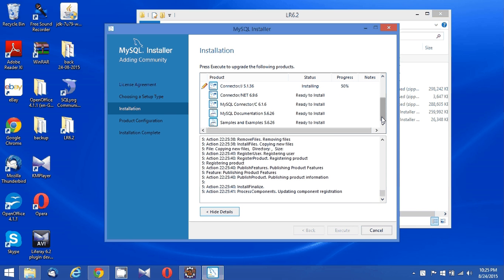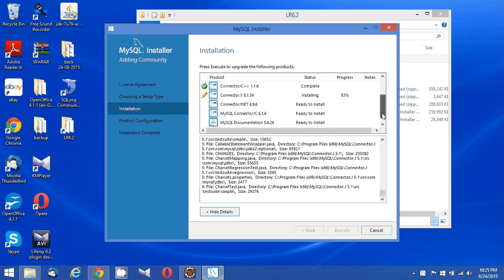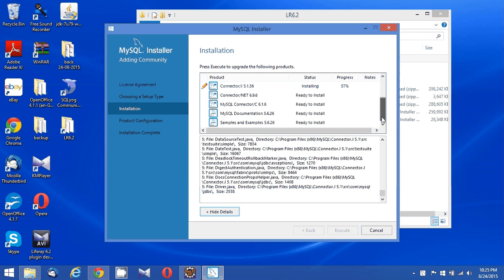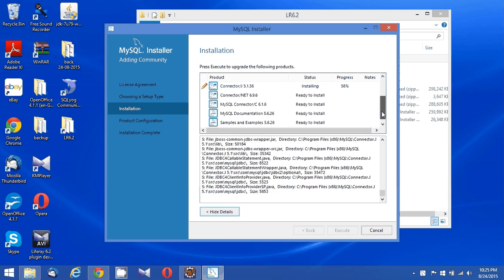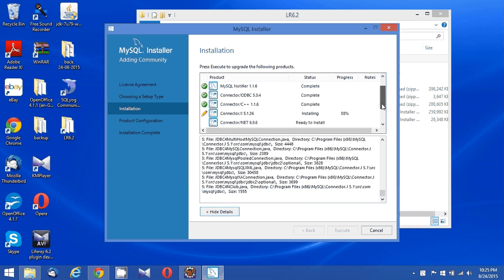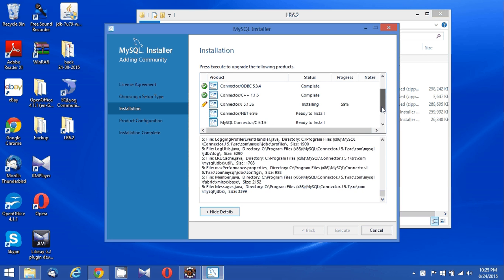Okay, now three items have been installed. The fourth one is at 59 percent... now 62 percent.